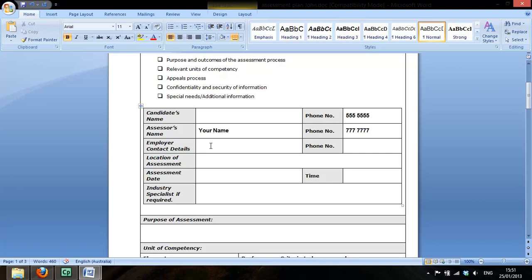Employer contact details. Let's make that Mike Doe. So you can see how I've capitalized there. And just another fictitious phone number.